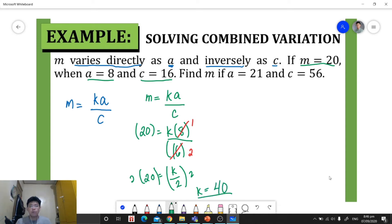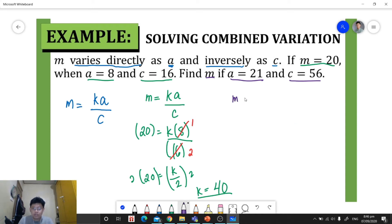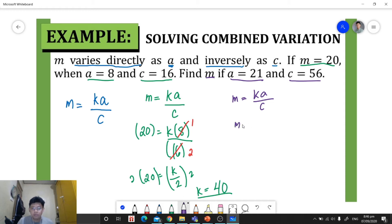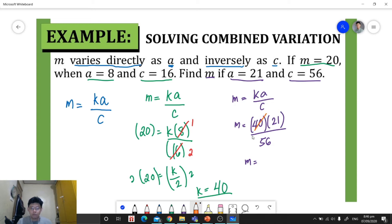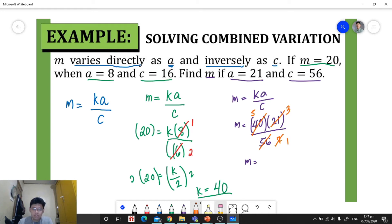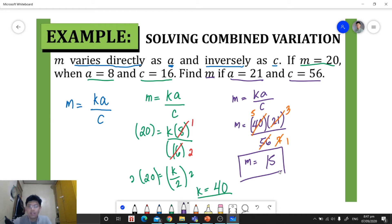Now that we have our constant of variation, we can solve for m when a is 21 and c is 56. Using m = ka/c, we substitute: m equals 40 times 21, all over 56. We cancel 40 and 56 — they share the common factor 8 — so 40 becomes 5 and 56 becomes 7. Then we cancel 21 and 7: 7 becomes 1 and 21 becomes 3. So 5 times 3 gives m equal to 15.